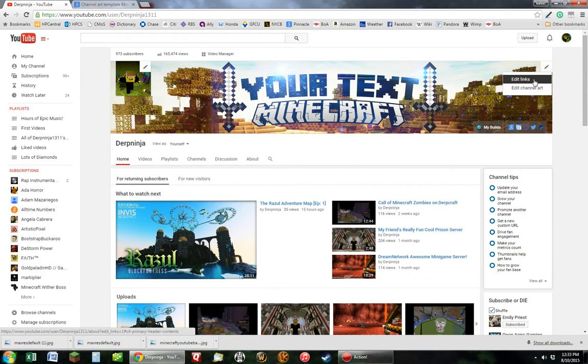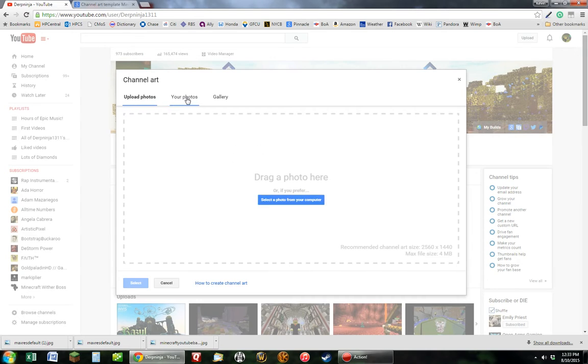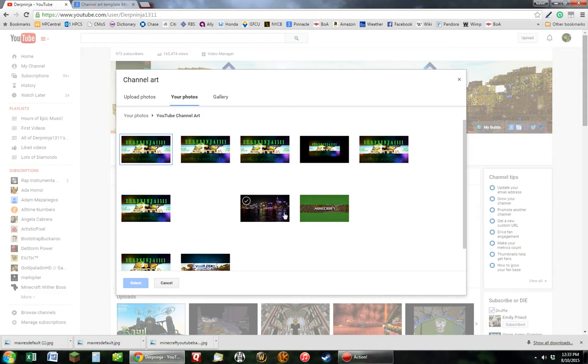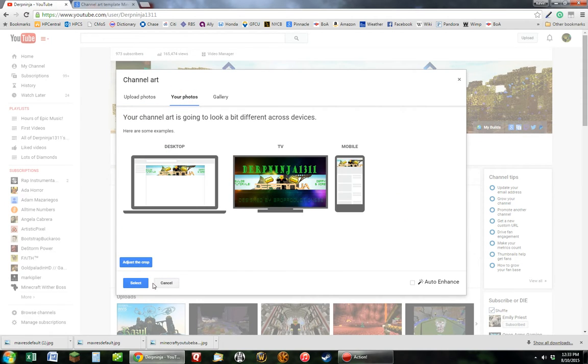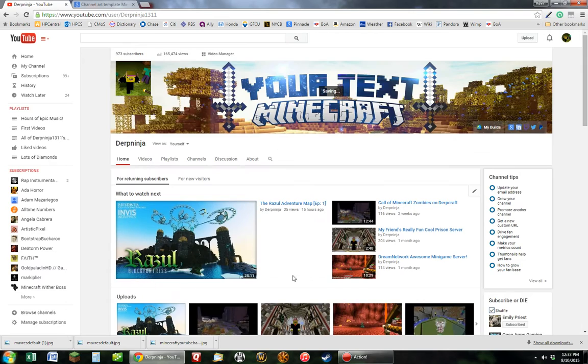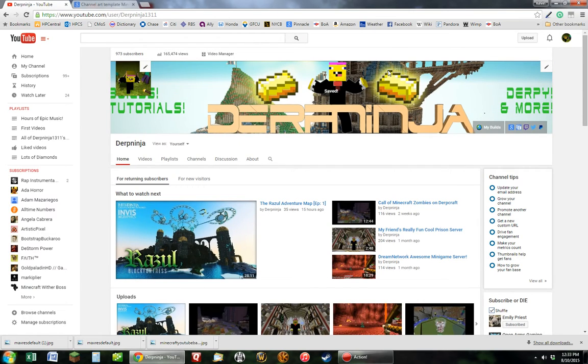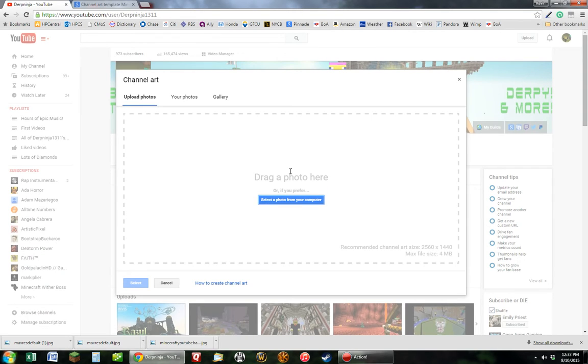So yeah, edit channel art, my photos, that thingy, select, oh, wrong one.